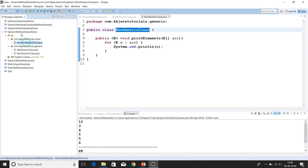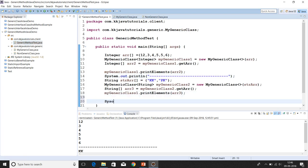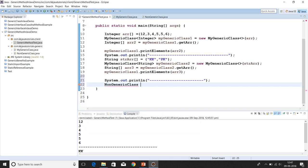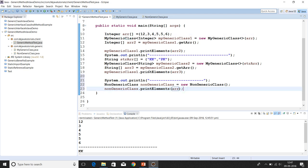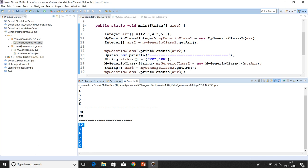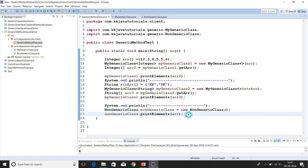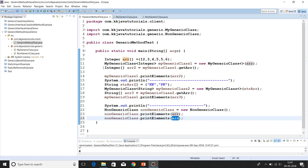From the client program, let's create an instance of NonGenericClass and call its printElements method, passing the integer array. Running the program — we are able to print the array of integers. We can call the method again passing the string array, and it prints the string elements as well. So a generic method works perfectly inside a non-generic class too.